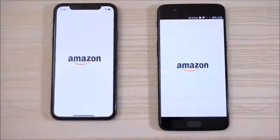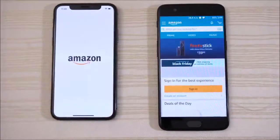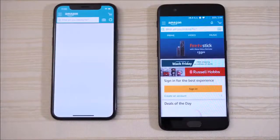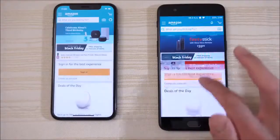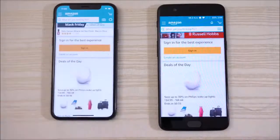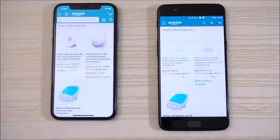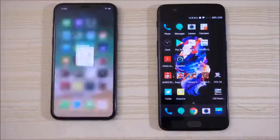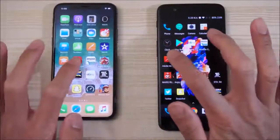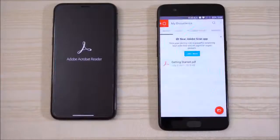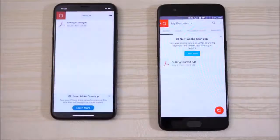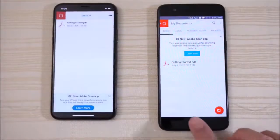Amazon shopping, and give that to the OnePlus 5 again. Click on this and I'll just leave it on that page. Adobe Acrobat Reader — OnePlus 5.